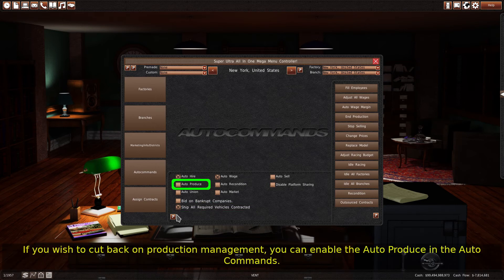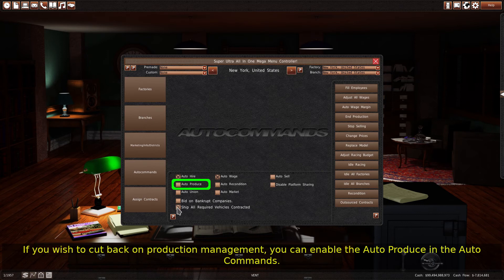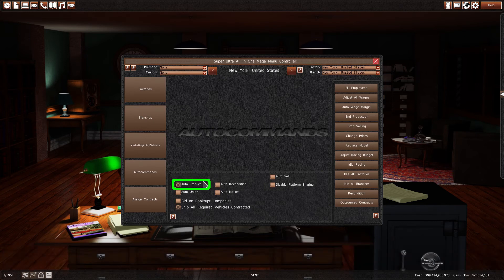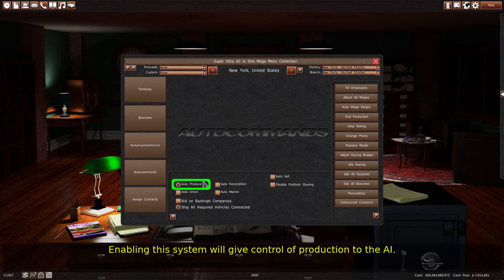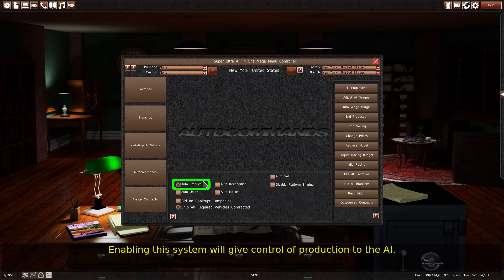If you wish to cut back on production management, you can enable Auto Produce in the Auto commands. Enabling this system will give control of production to the AI.